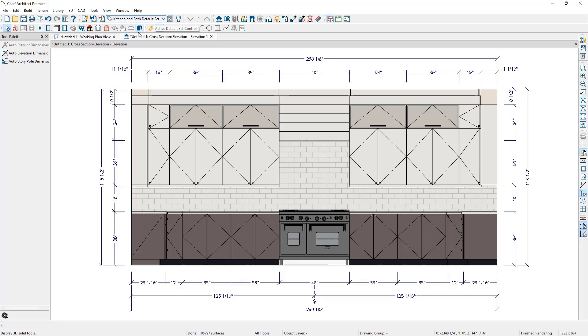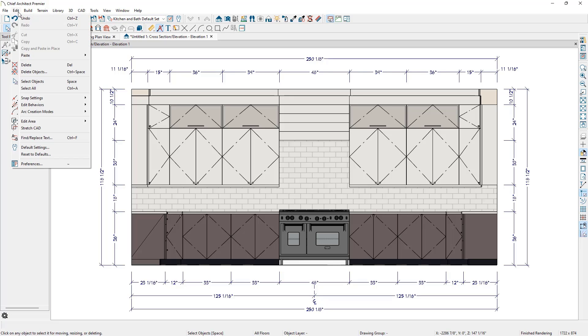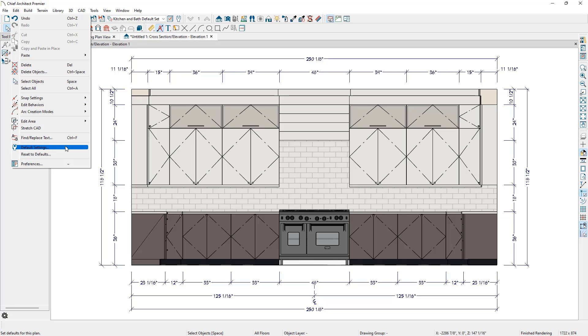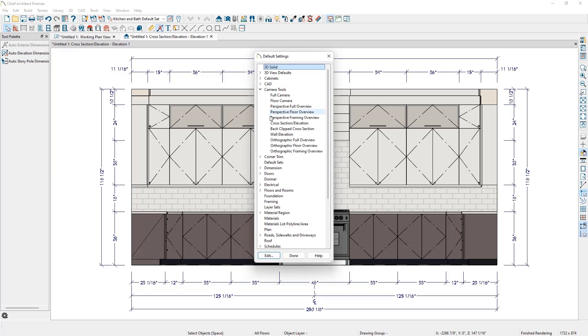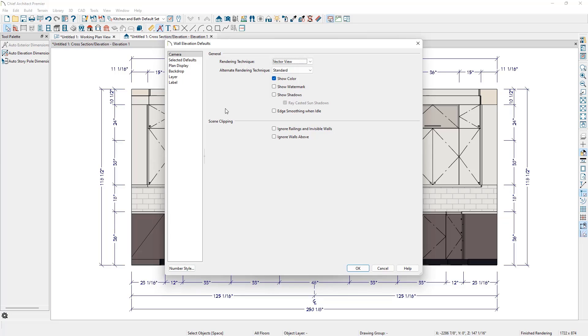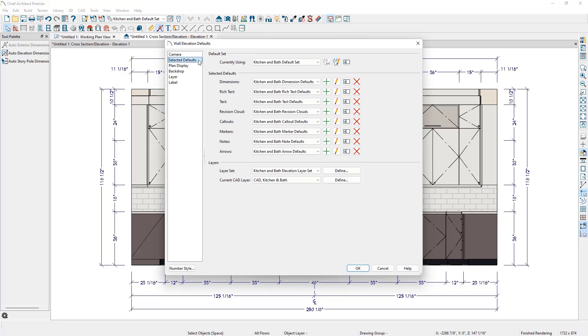We'll go to Edit, Default Settings, or just click the Default Settings tool on our toolbar. Then we'll expand the list for camera tools and find Wall Elevation, then click Edit to open the wall elevation defaults. We can review the defaults for wall elevations on the Selected Defaults panel. Any changes made in default settings will only affect any new wall elevations created.